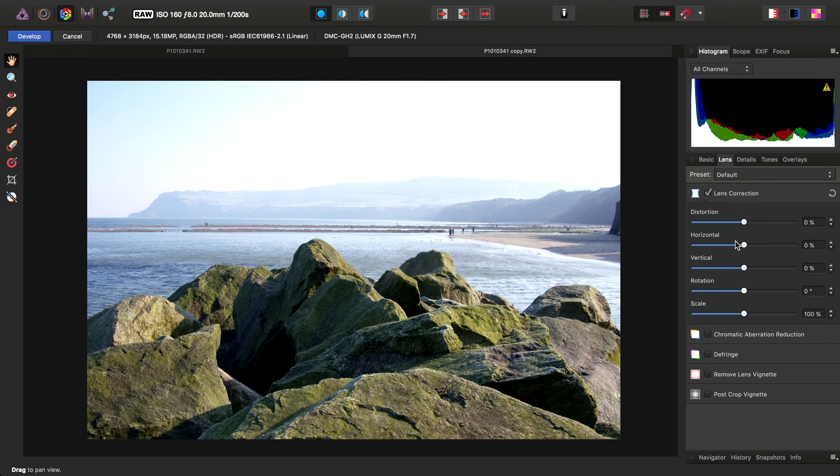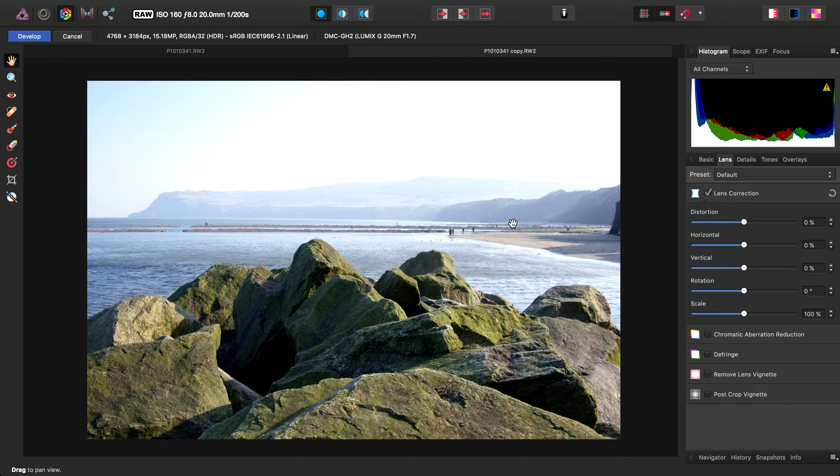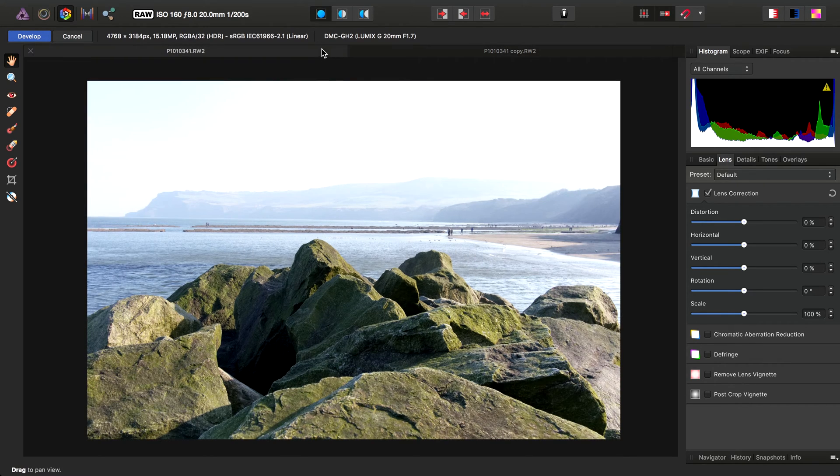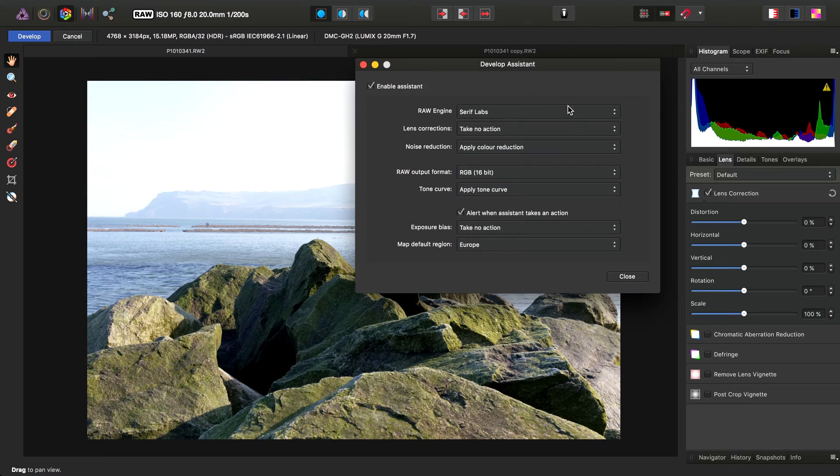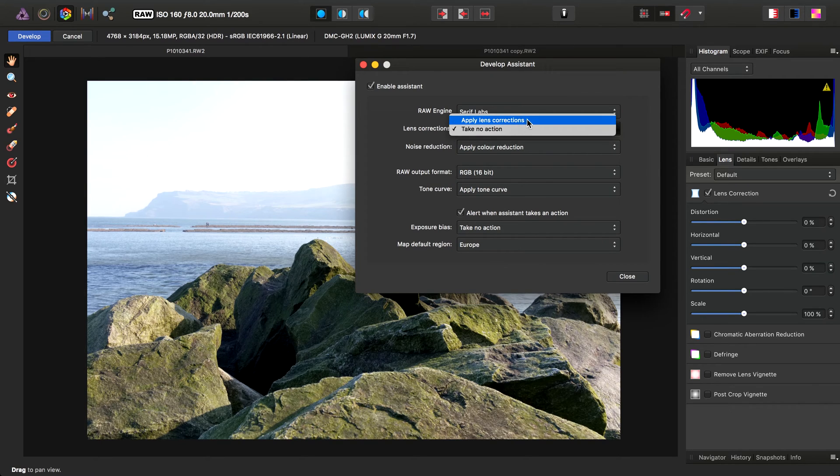It's also worth noting that these lens correction options here have no correlation to the automatic correction that's applied through the Develop Assistant.